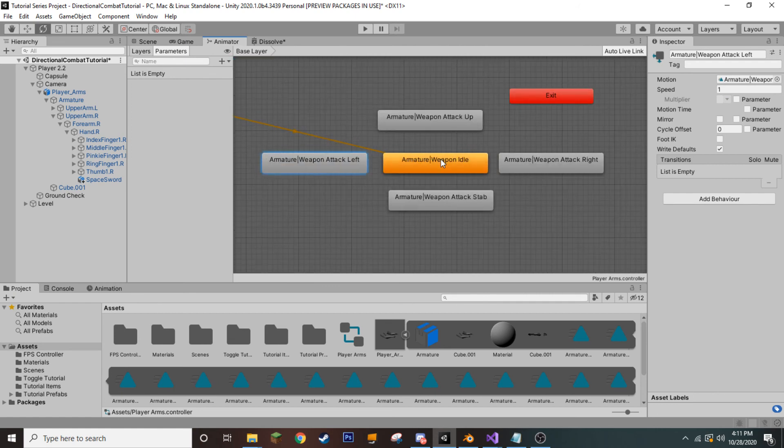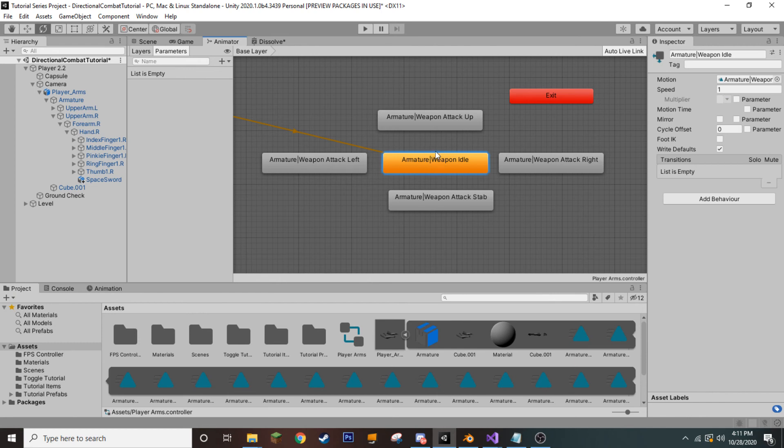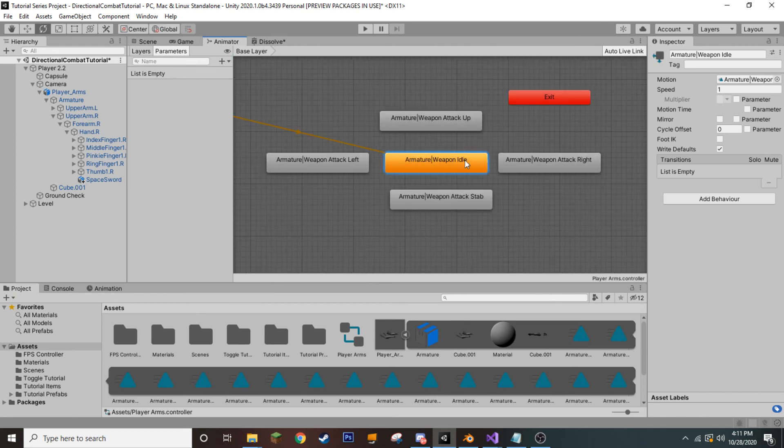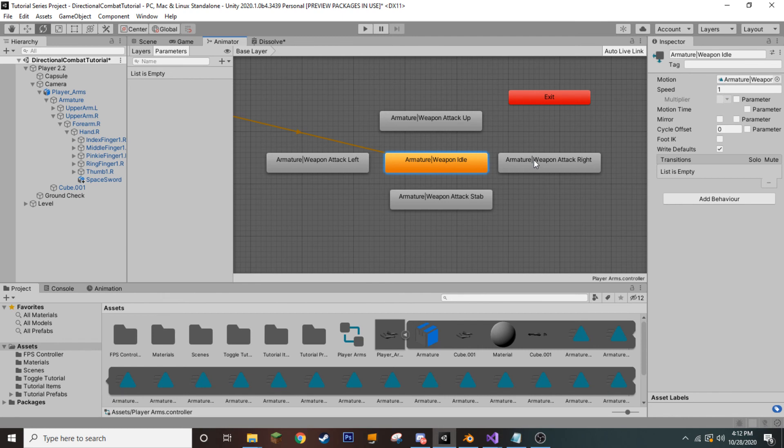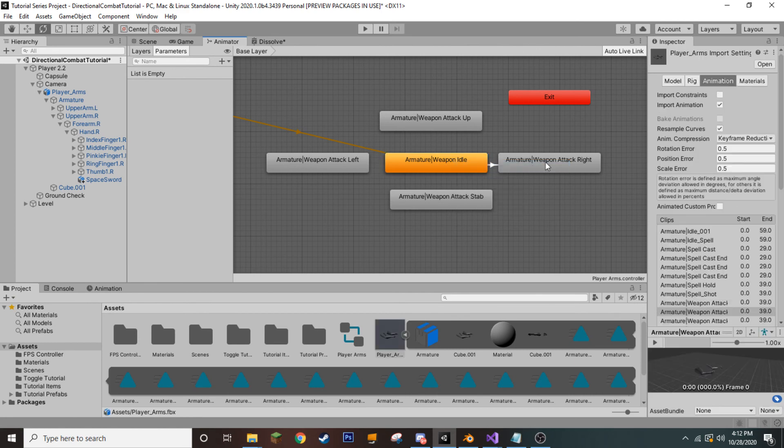Now, we need to create several transitions. And so, for those of you who don't know, this is the state machine that we're creating to handle our animations. So, we need to be able to tell it to move and when to move from idle to, say, our right attacking animation or our stabbing, our up or our left attack. And so, we're going to have to have transitions to each of these animations.